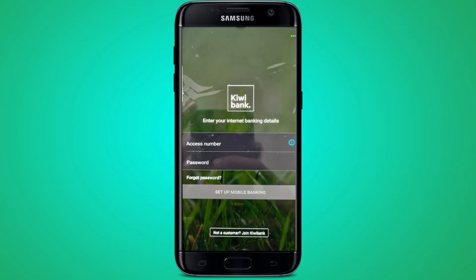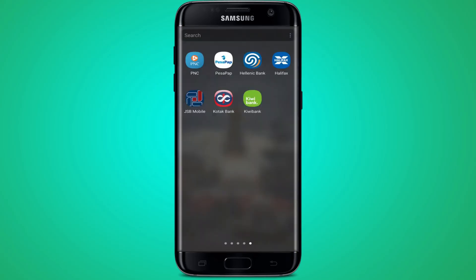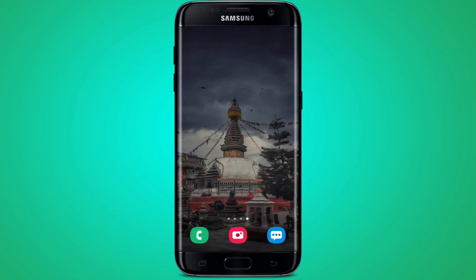If you have forgotten your password, press 'Forgot Password' and you will be able to recover it. If you remember your password, enter it and press 'Set Up Mobile Banking.' Then you will be successfully logged in to Kiwi Bank.